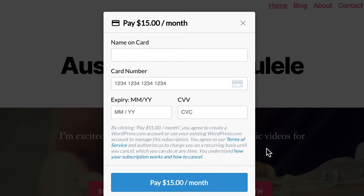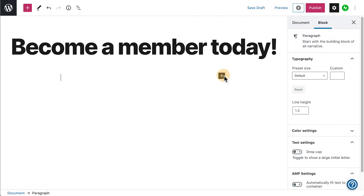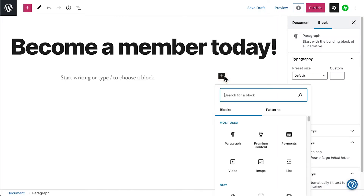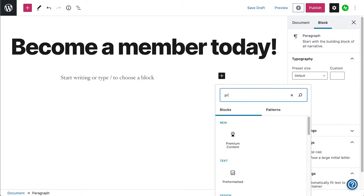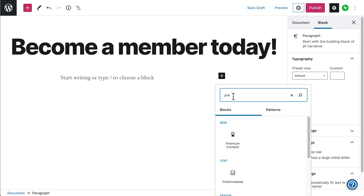First, you should decide what the membership will be for. This will help you choose whether the payments block or premium content block will work best for you. Both of these blocks can be used to take one-time, monthly, and yearly membership payments, all with fully customizable prices to suit your followers.